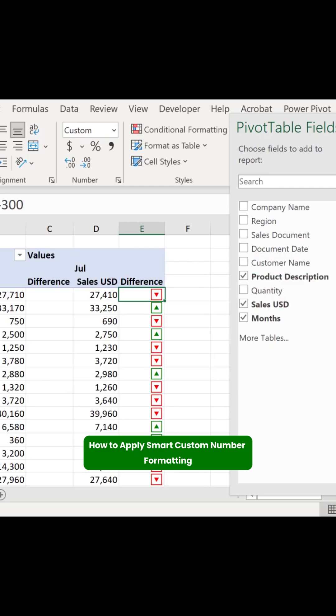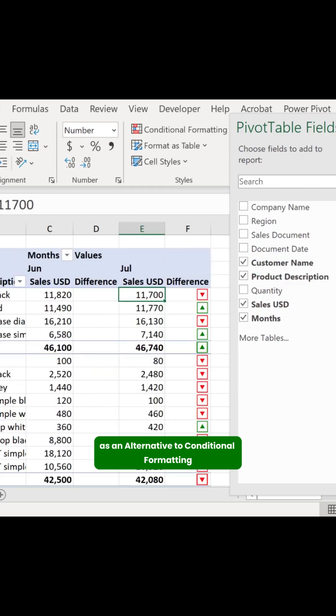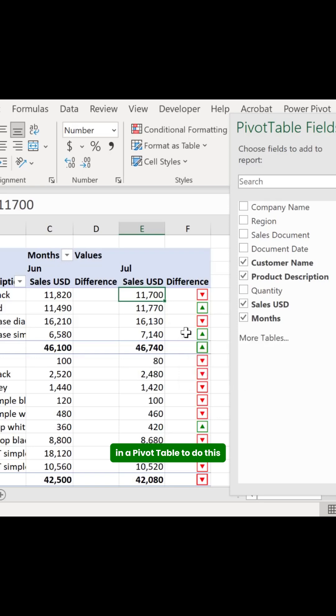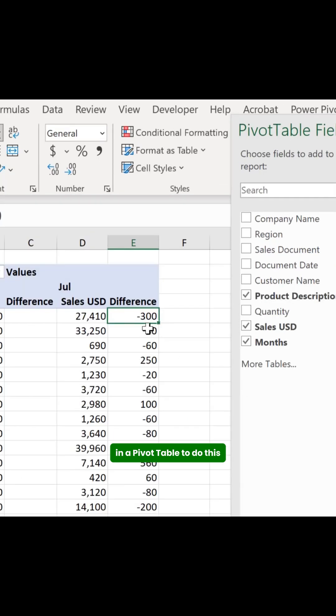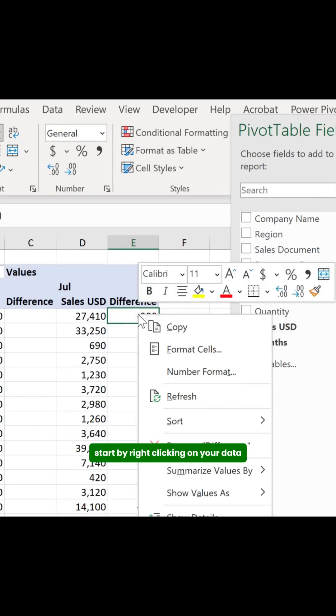How to apply smart custom number formatting as an alternative to conditional formatting in a pivot table. To do this, start by right-clicking on your data and selecting Number Format.